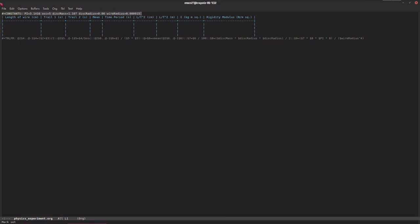Here we define all the constants needed: pi, number of oscillations, disk mass, disk radius, and wire radius. Then we can plug in our readings here.